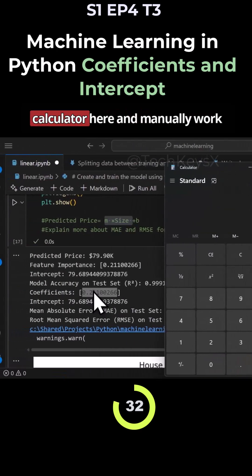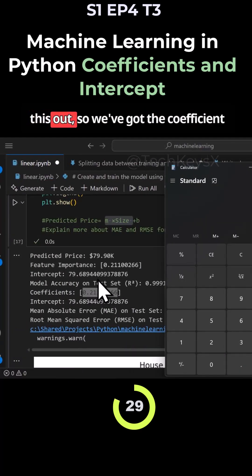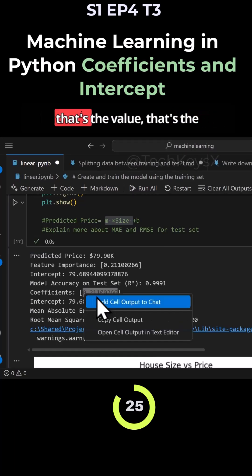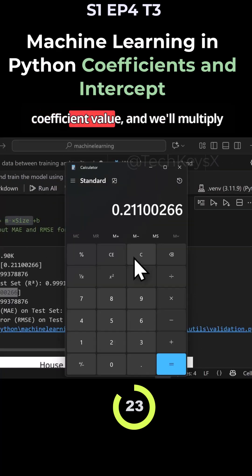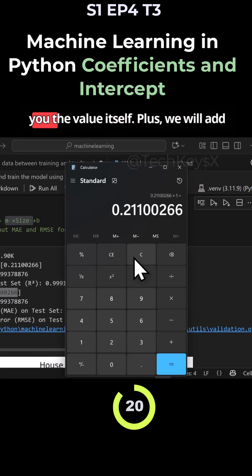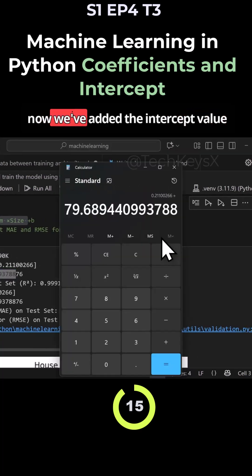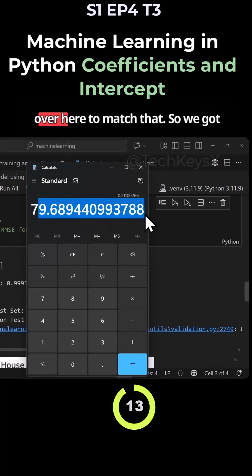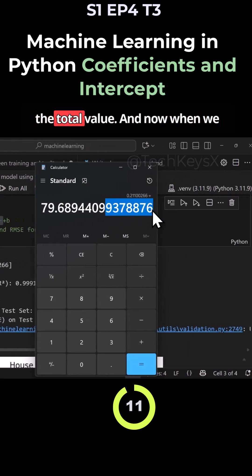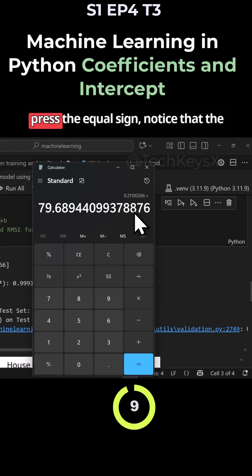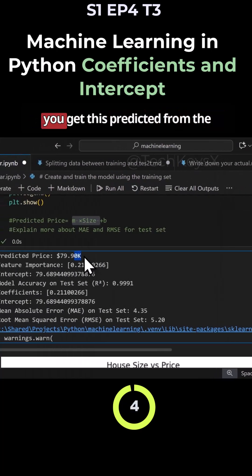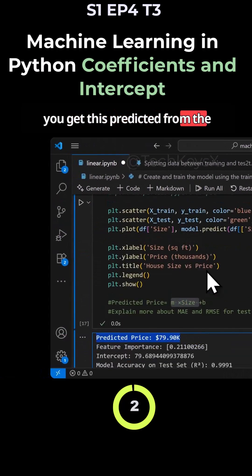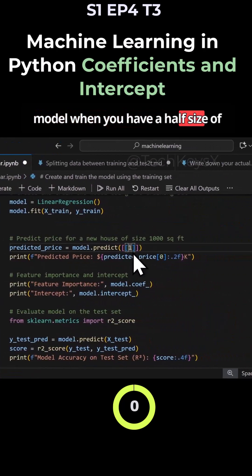Let's get our calculator and manually work this out. We've got the coefficient here. We'll take that value - that's the coefficient value - and we multiply it by one. So that just basically gives you the value itself. Plus we'll add in the intercept value over here. Now we've added the intercept value to match that, so we've got the total value. And now when we press the equal sign, notice that the price we get is 79.90. And that's why you get this predicted from the model when you have a house size of one.